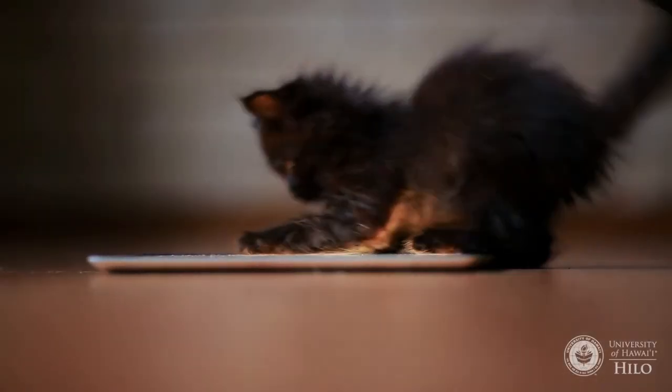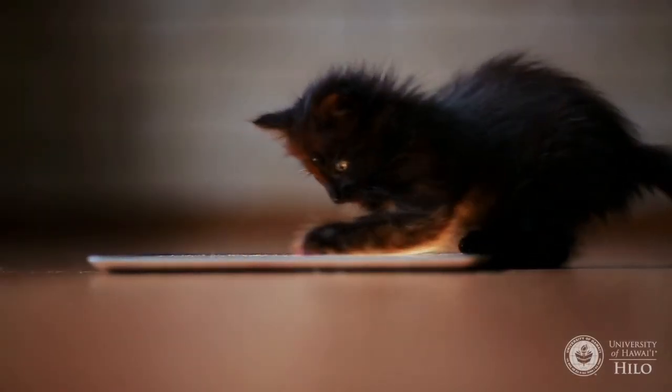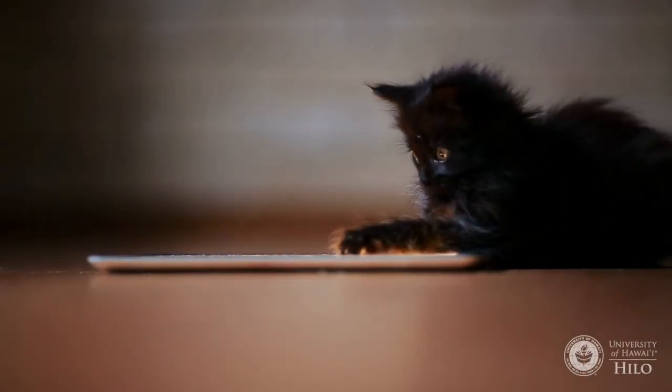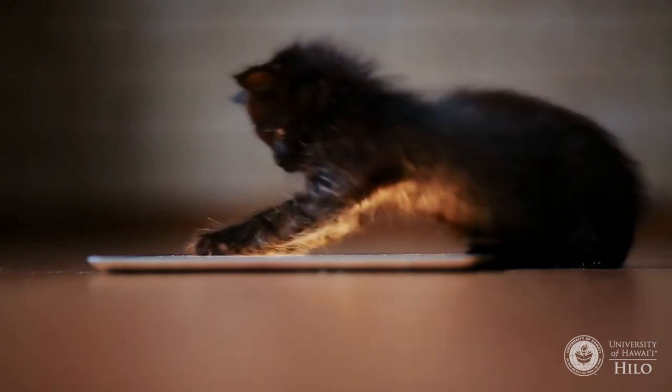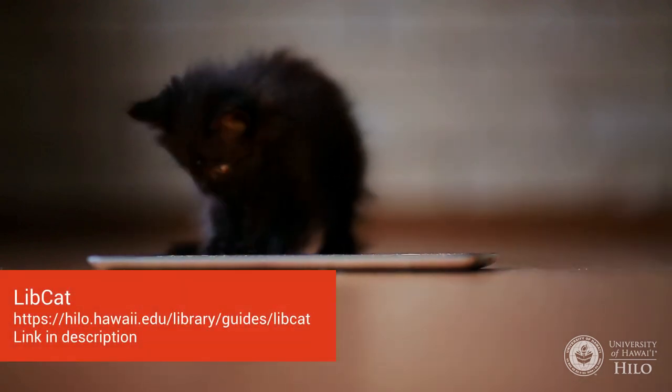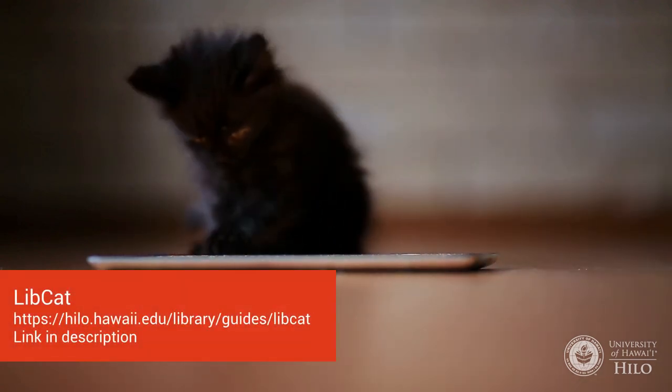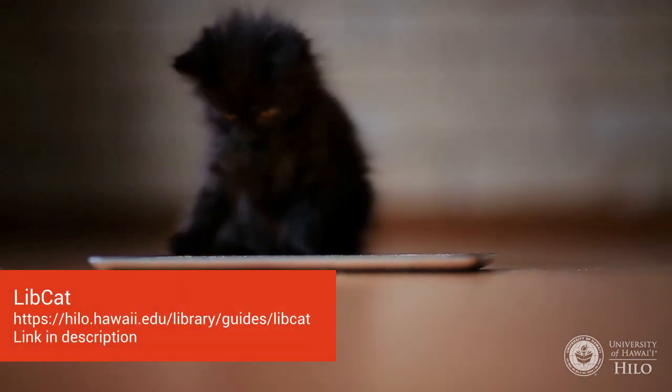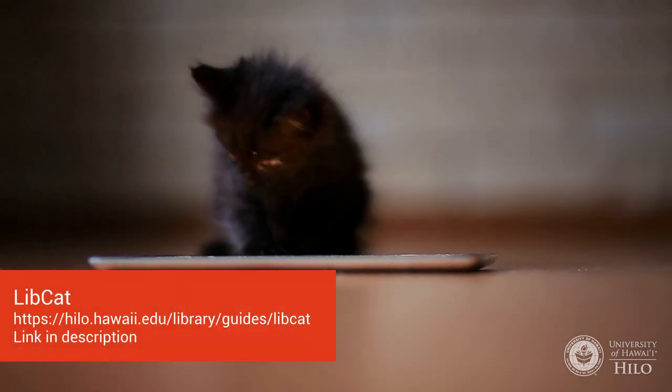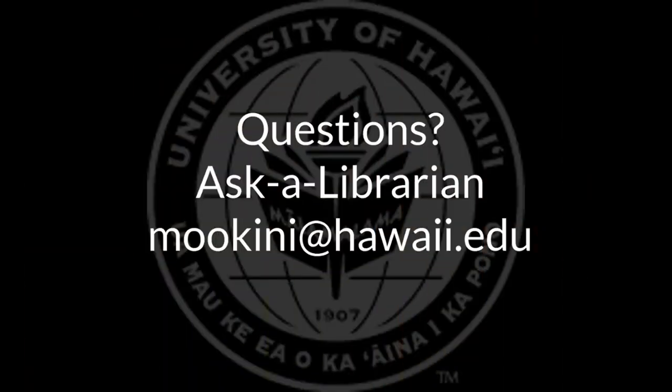This has been an overview of some of the basic searches available in LibCat. More information about LibCat can be found at hilo.hawaii.edu slash library slash guides slash LibCat. And as always, if you have questions, ask a librarian at moakini at hawaii.edu.